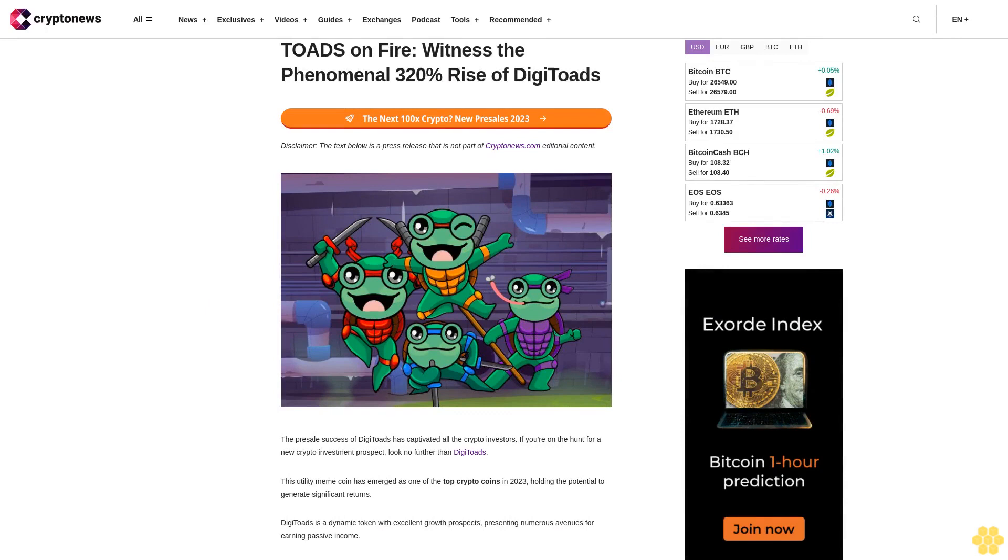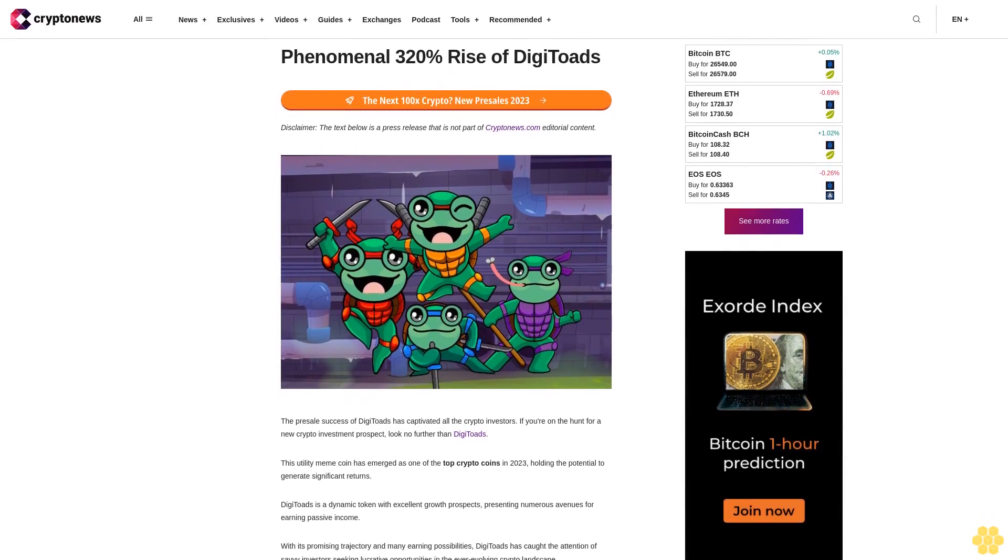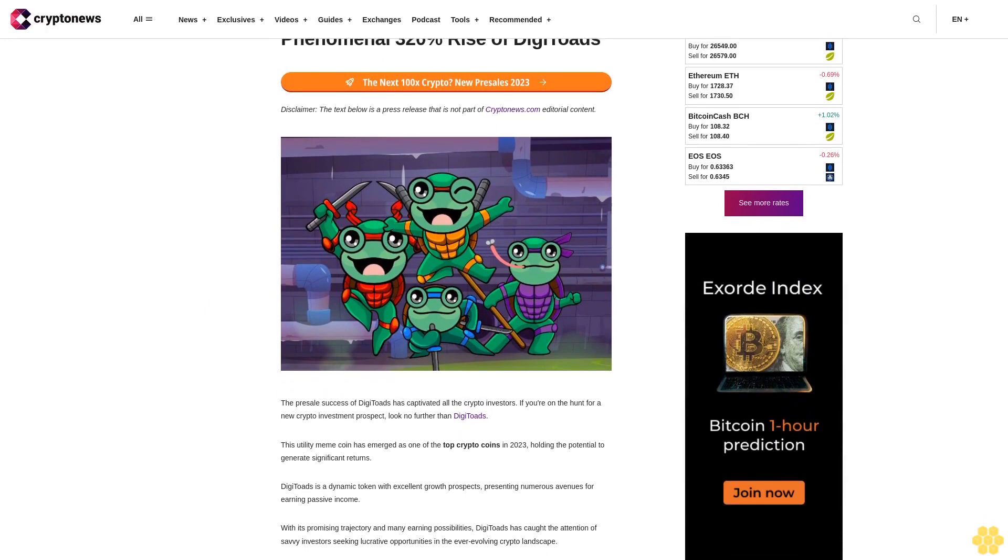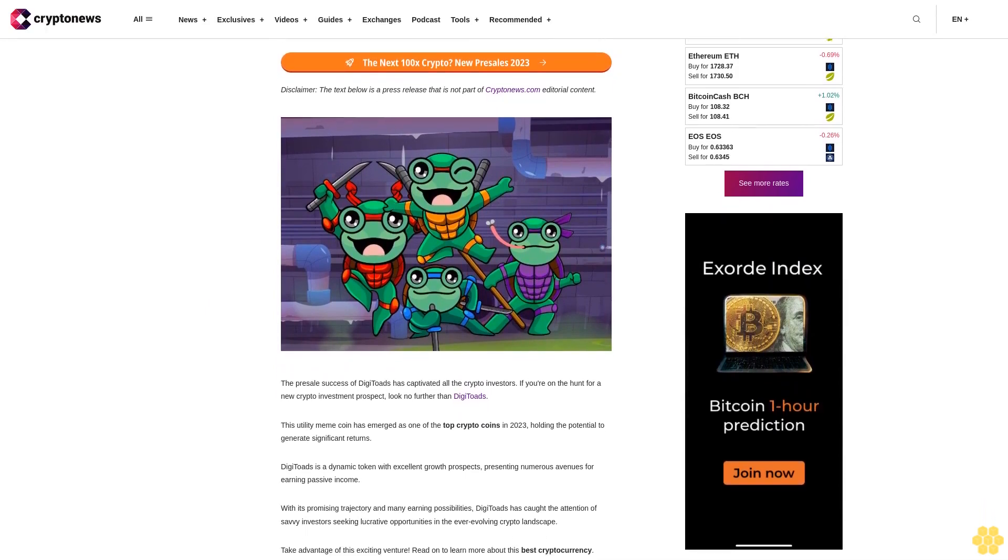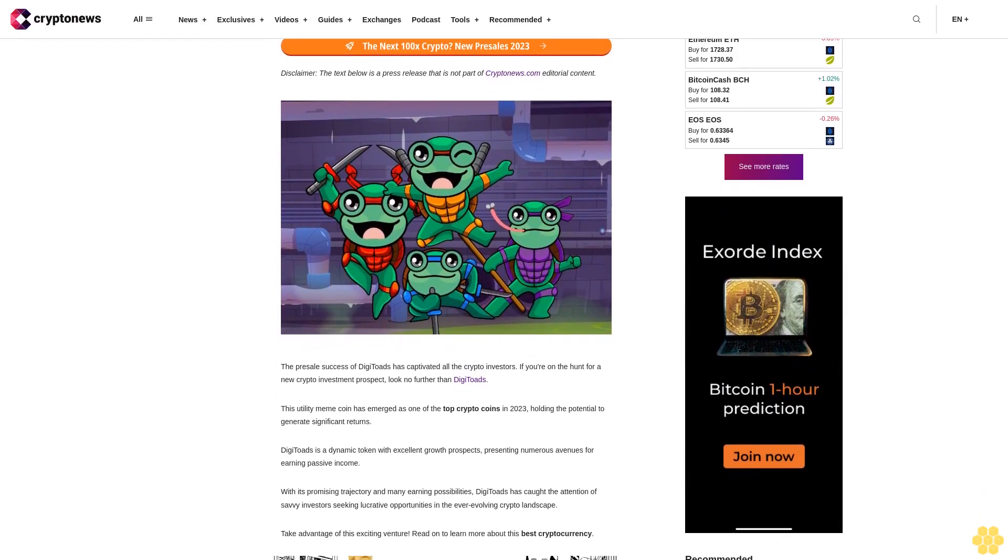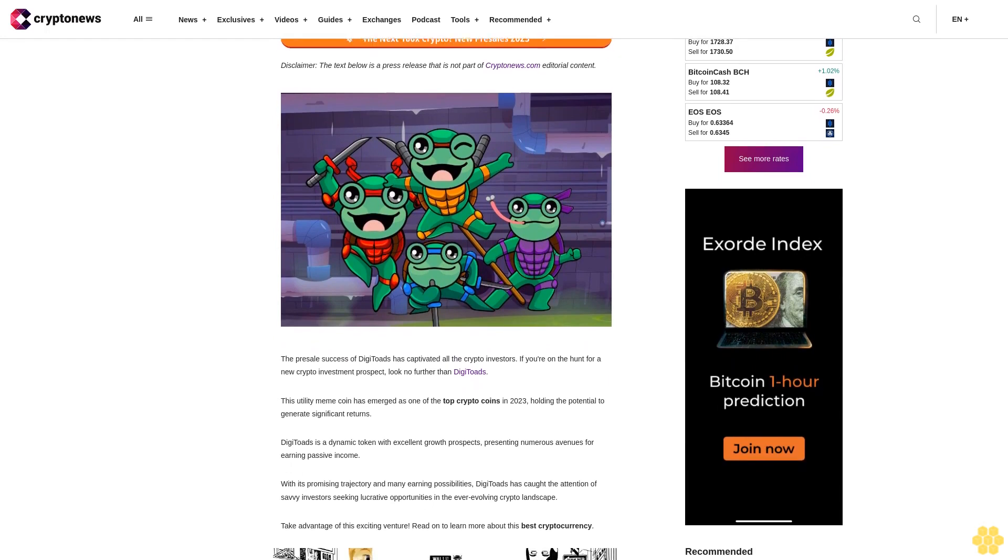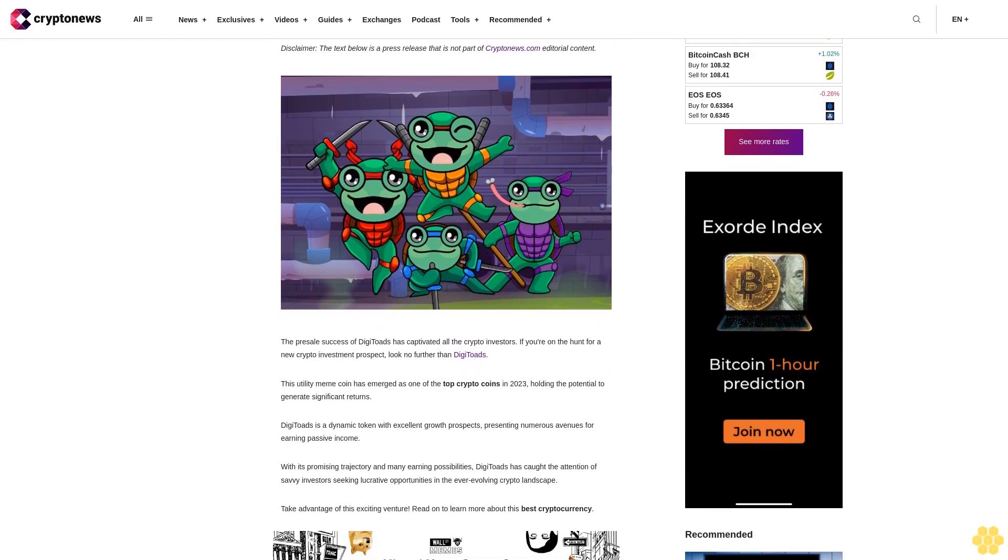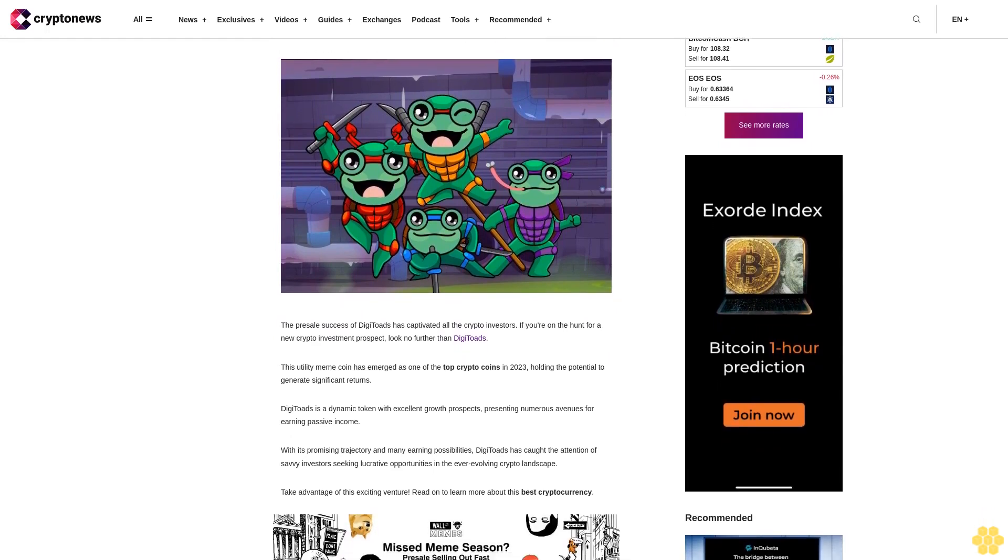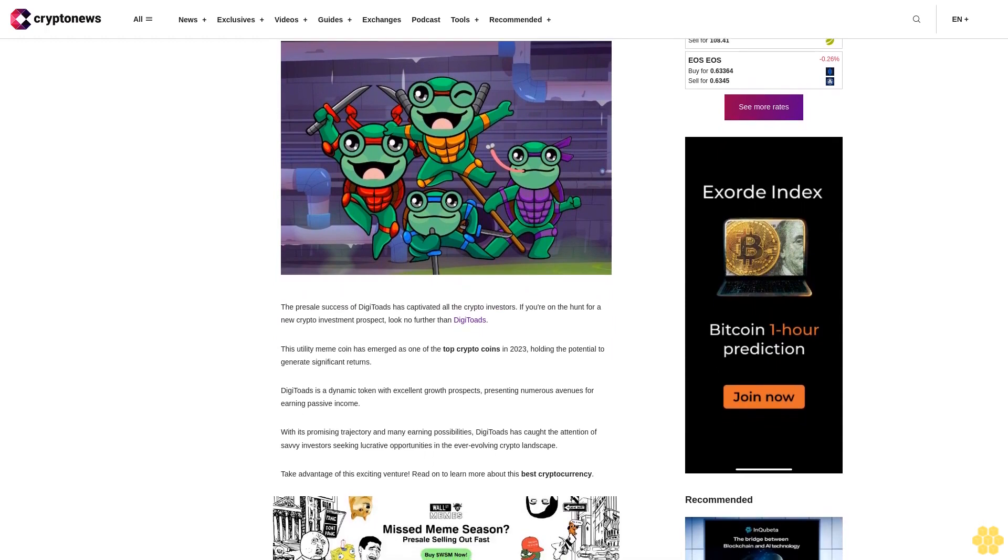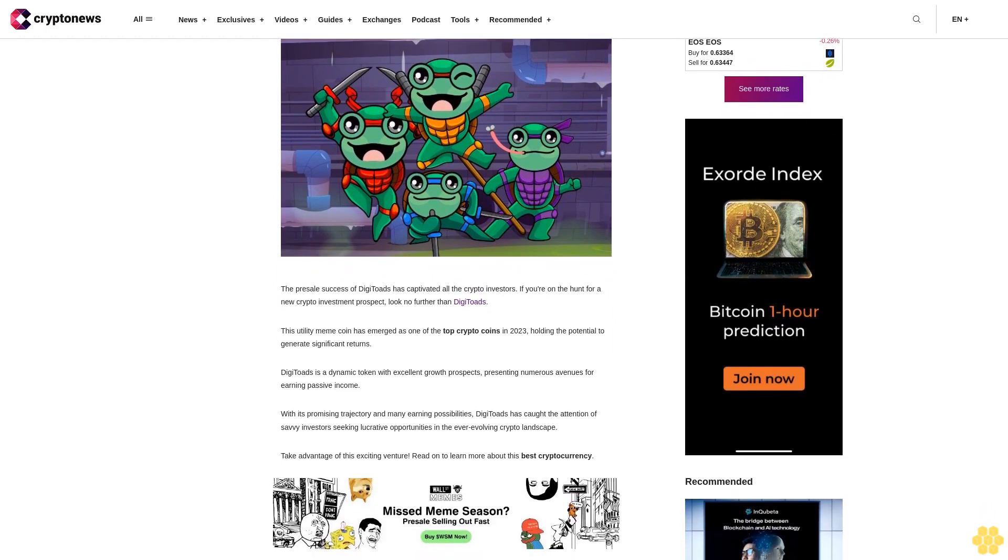Toads on fire: witness the phenomenal 320% rise of DigiToads. Disclaimer: the text below is a press release that is not part of CryptoNews.com editorial content. The presale success of DigiToads has captivated all the crypto investors. If you're on the hunt for a new crypto investment prospect, look no further than DigiToads.